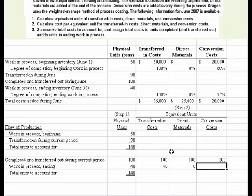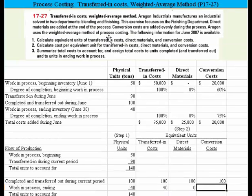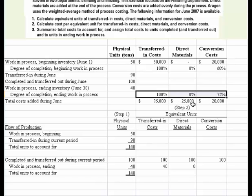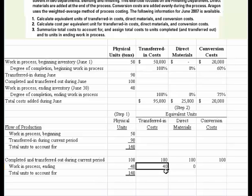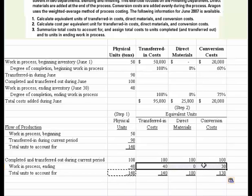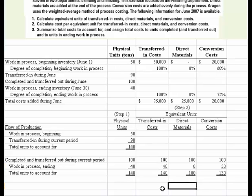For conversion cost, conversion costs are added evenly during the process. So if we are 75% complete — and they actually gave us those percentages — we're 75% complete. Since conversion was 100% complete for transferred-out units, all 40 units would count for those. But with the 75% completion rate, we've got to take those 40 units times 75% to come up with the equivalent units. Once we've done that, we can do the summation, and now we have the end of step two — the equivalent units we'll need as we move on in this problem.